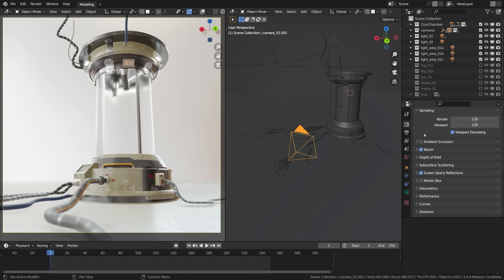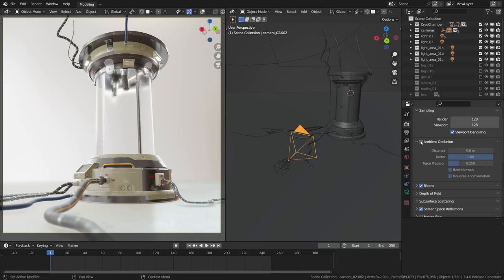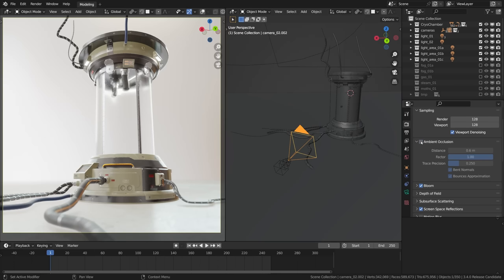Another thing worth mentioning is that in Eevee HDRIs don't really cast shadows, so enabling ambient occlusion to add a bit of shading underneath the objects and in the crevices is simply must have.